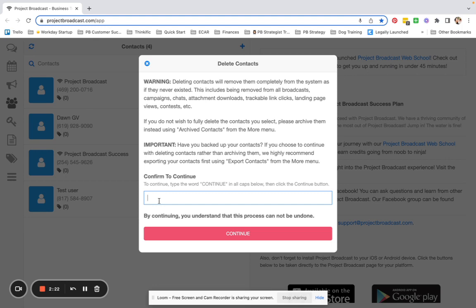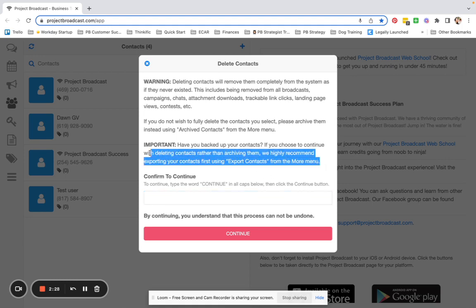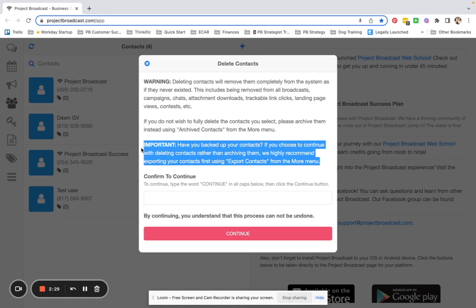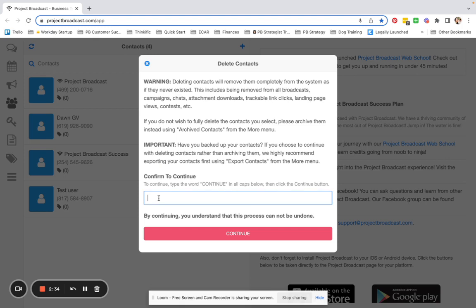This is a final step, cannot be undone. If you want to make sure you're not making any permanent errors, go ahead and back up your contacts by following these export contacts directions. But if you're sure you want to delete somebody,